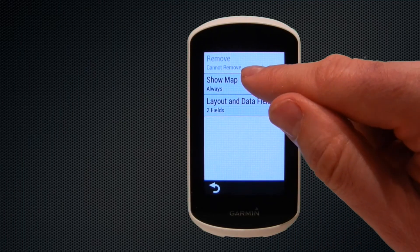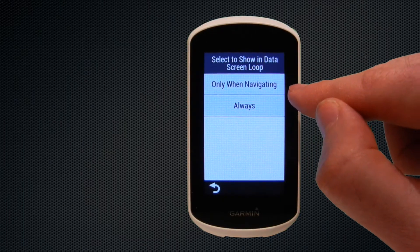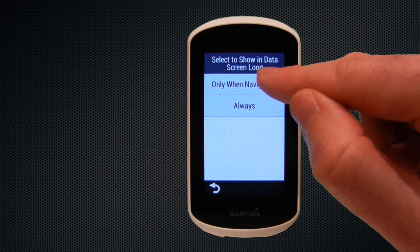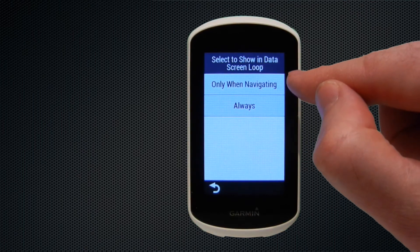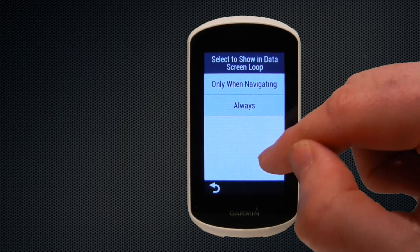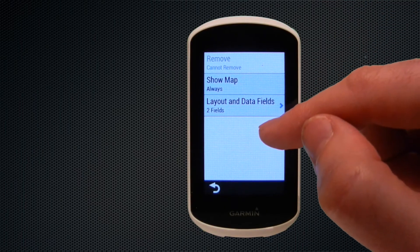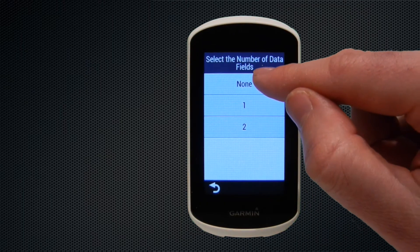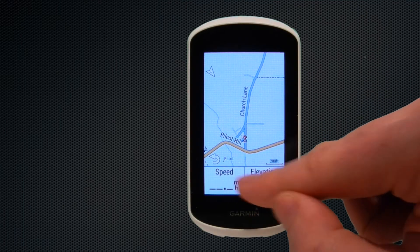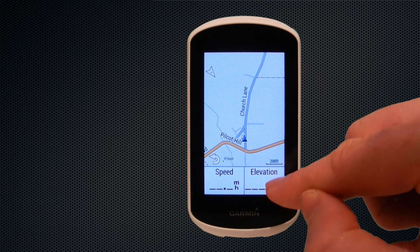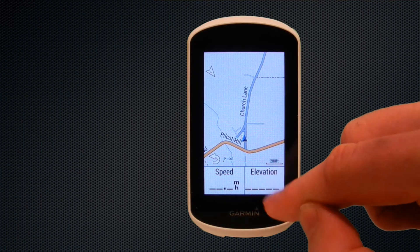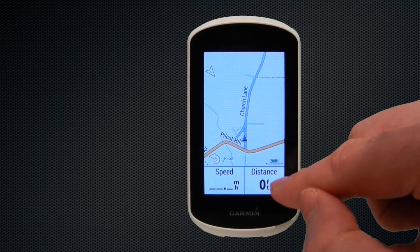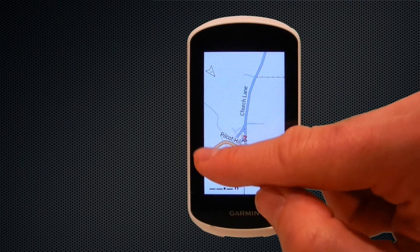Now we take a look at the map page. Under show map options, you can have the map showing only when navigating a course, or always on — we prefer always on so you can quickly skip to the map page and see where you are. Under layout and data fields, you can choose to have no data fields, one, or two displayed at the bottom. We're happy with speed but we'll change elevation to distance, so speed and distance sit at the bottom.